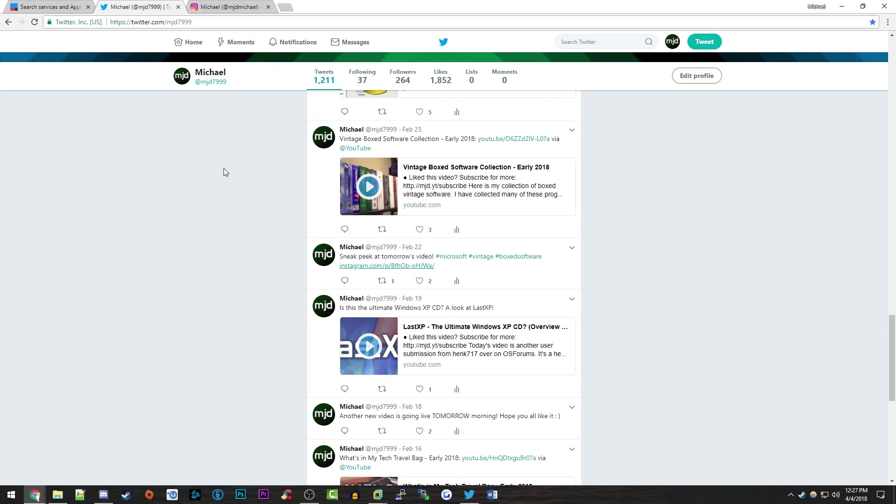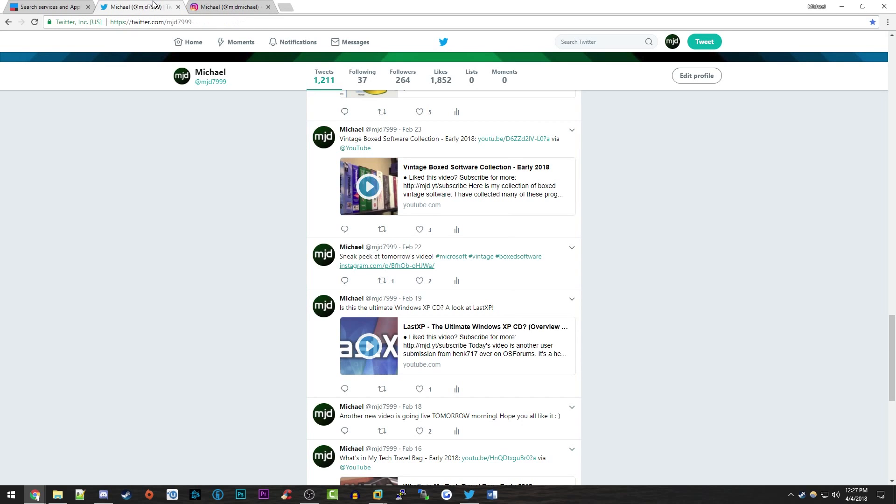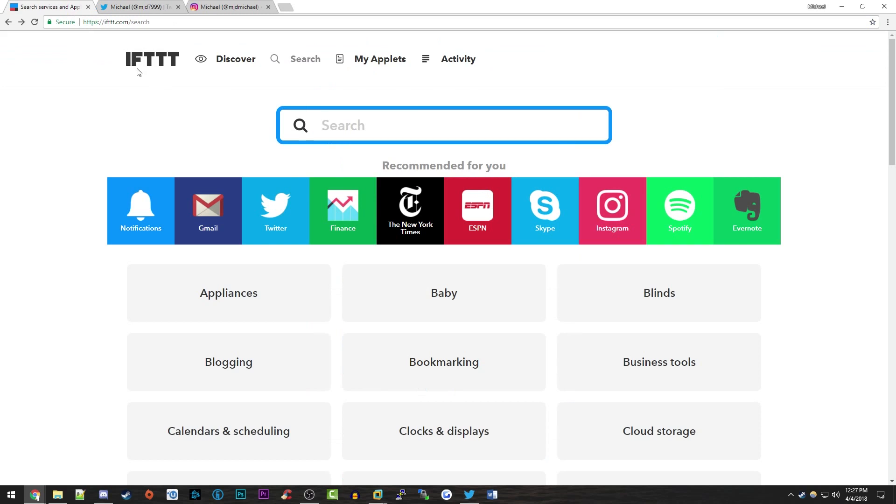Today I'm going to be showing you a way to automatically, whenever you post something on your Instagram page, have it go to Twitter with an inline image, meaning that the full image will show up here rather than just the Instagram link. This is through a service called IFTTT, or If This Then That. It is free, totally free, so you don't